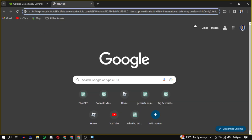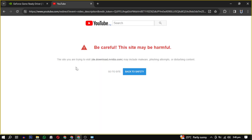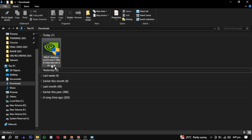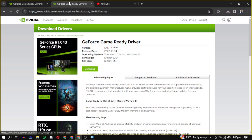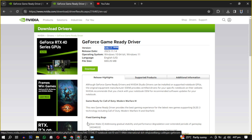The first link — if you copy and paste it in your browser — will directly download the setup file for the older driver version. If you don't want to use that link, I will provide another link. The second link will download this version of the graphic driver. Click on Download and install it on your PC.